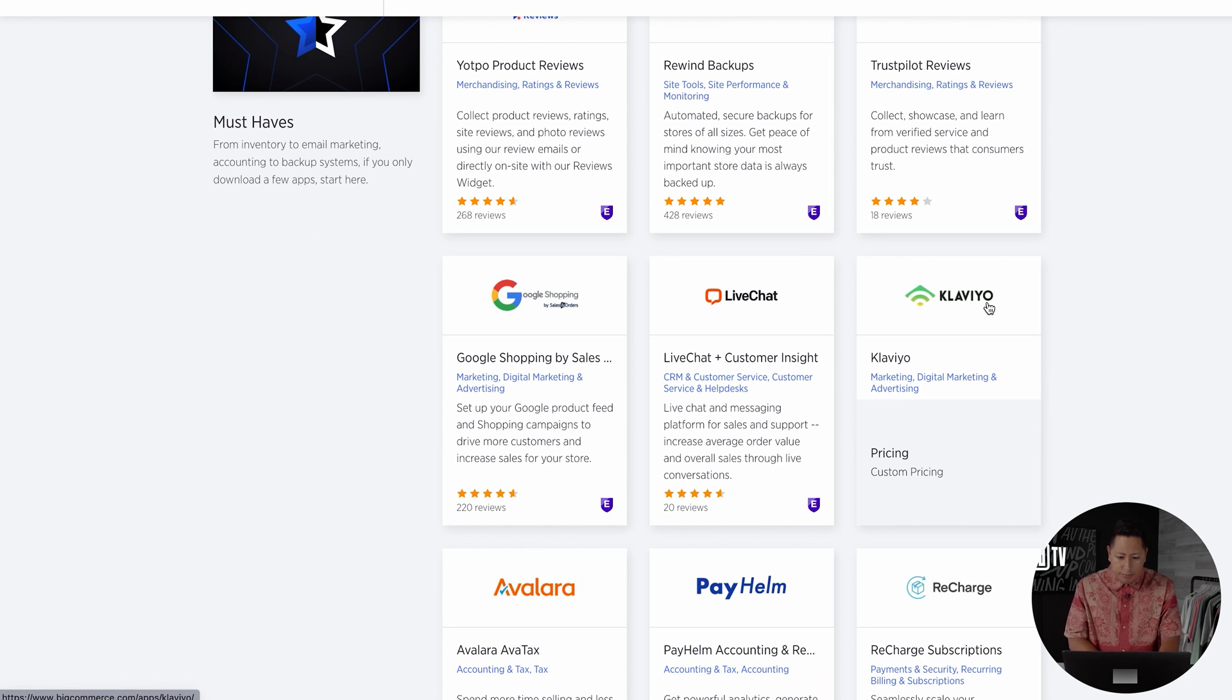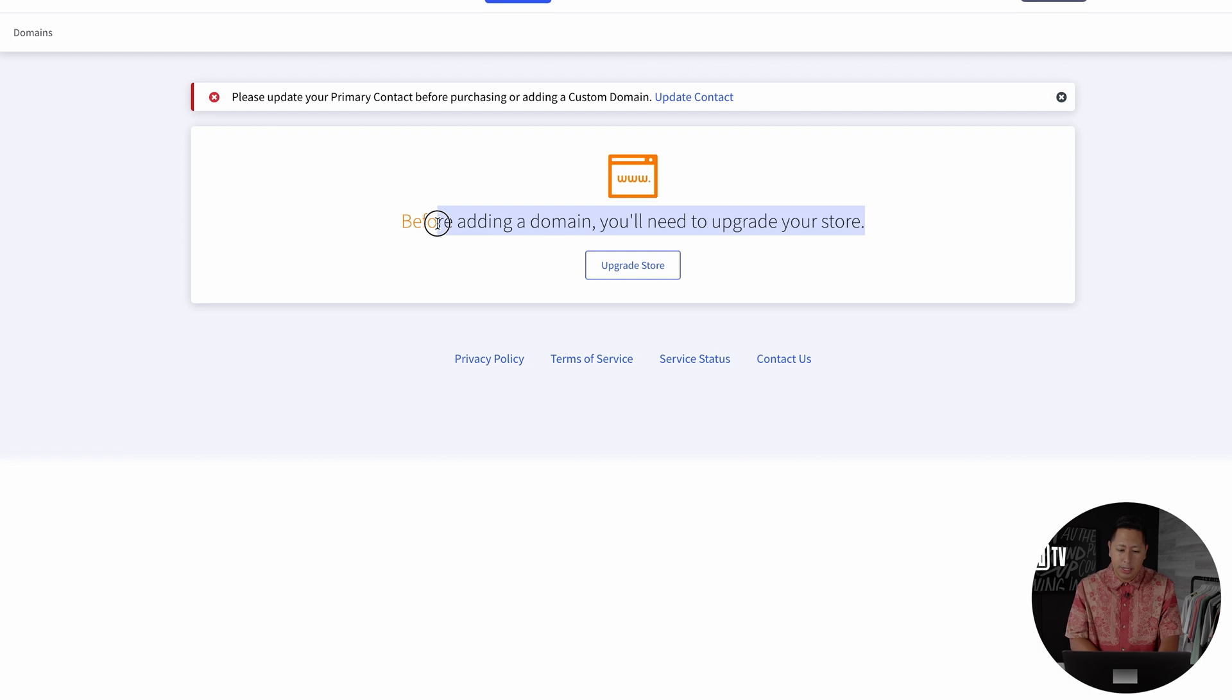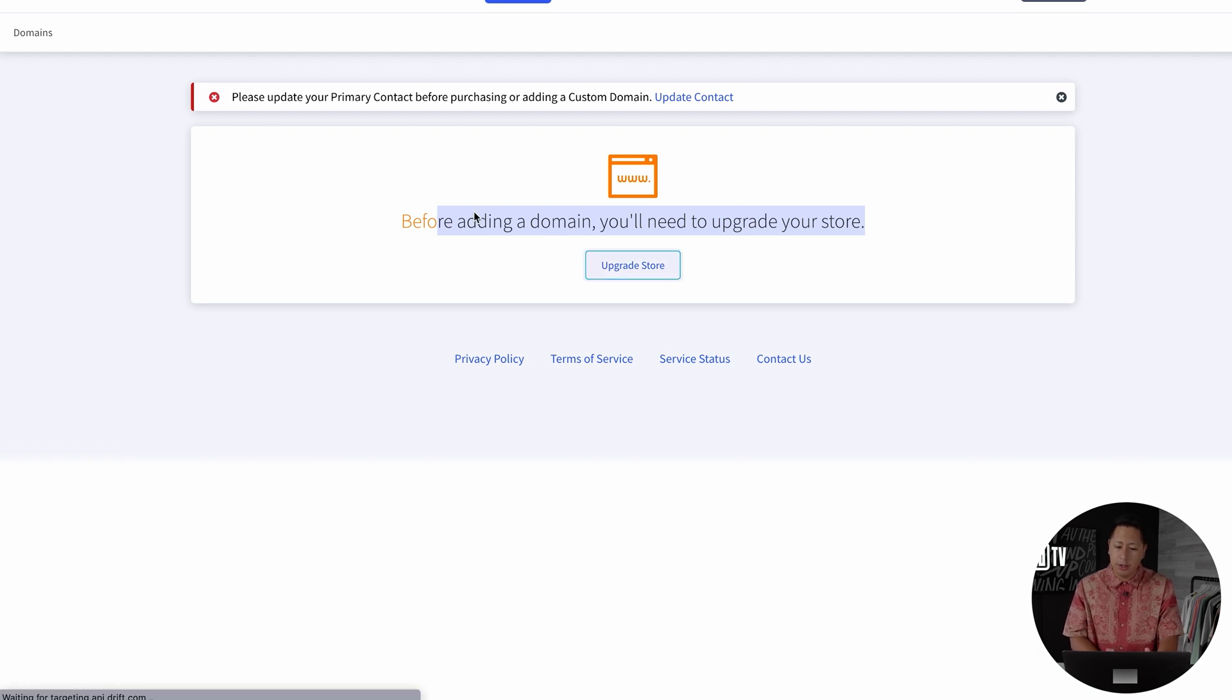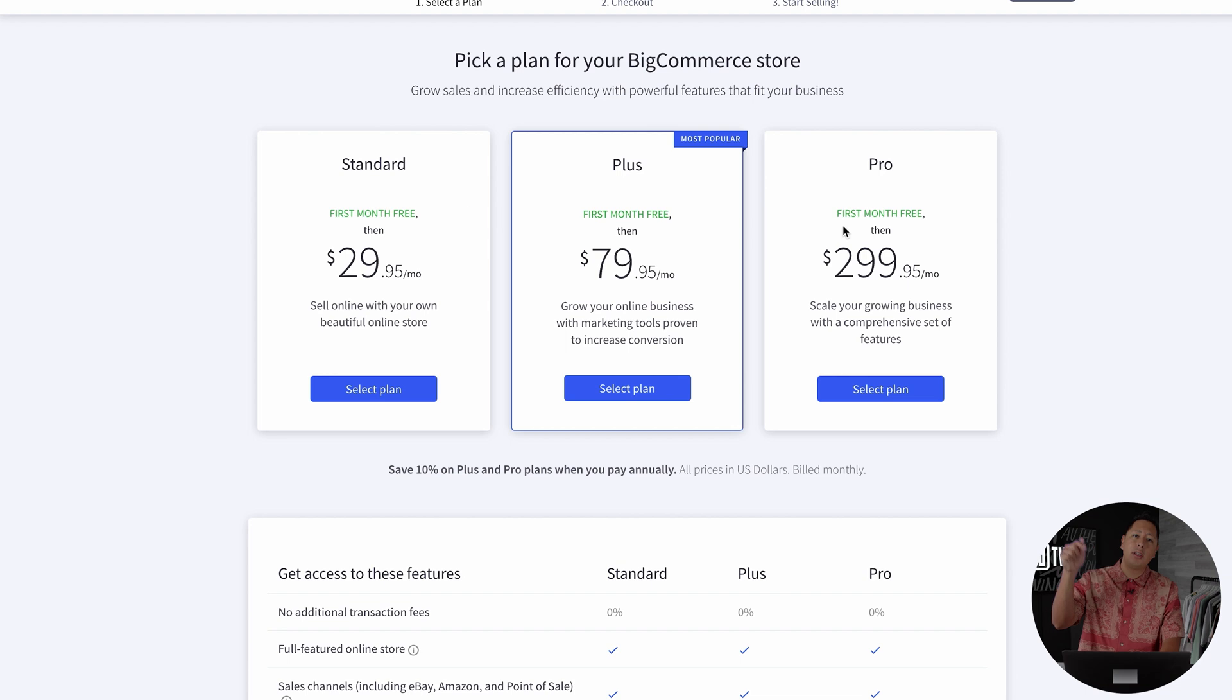Now that the site is ready, the last thing you want to do is set up your custom domain name. To activate this feature, you need to select a plan. Again, they have a 15-day free trial so it doesn't charge you until the trial period ends. There are links that we're gonna link right down below to help you get started.